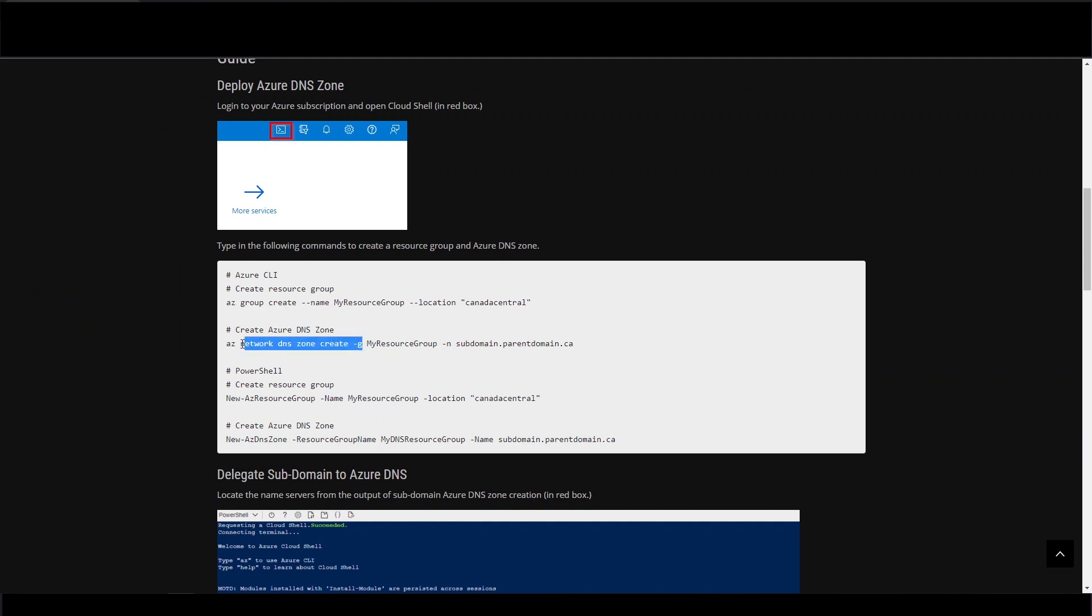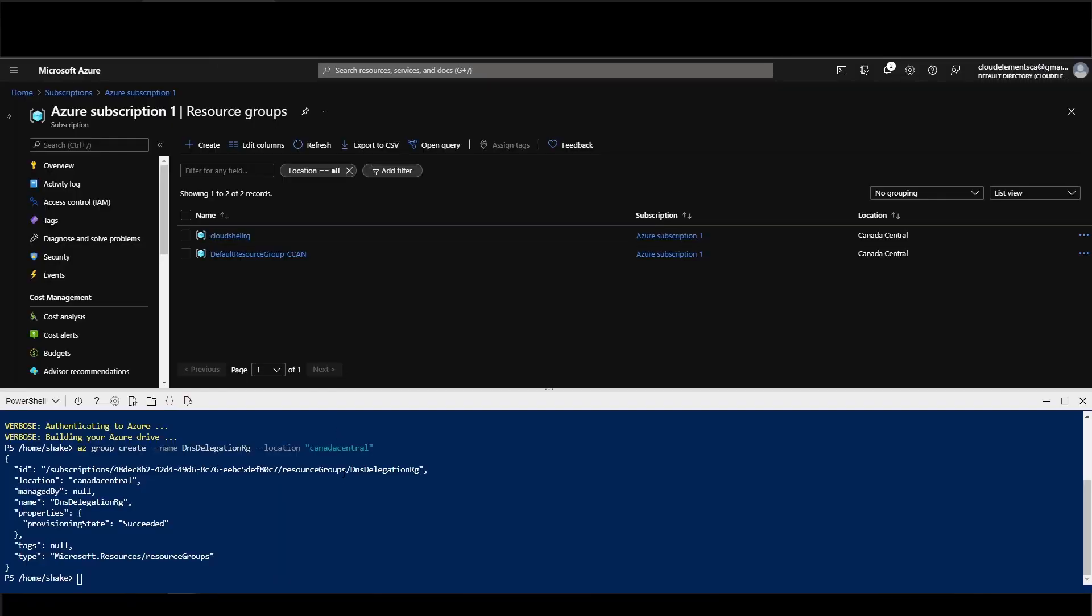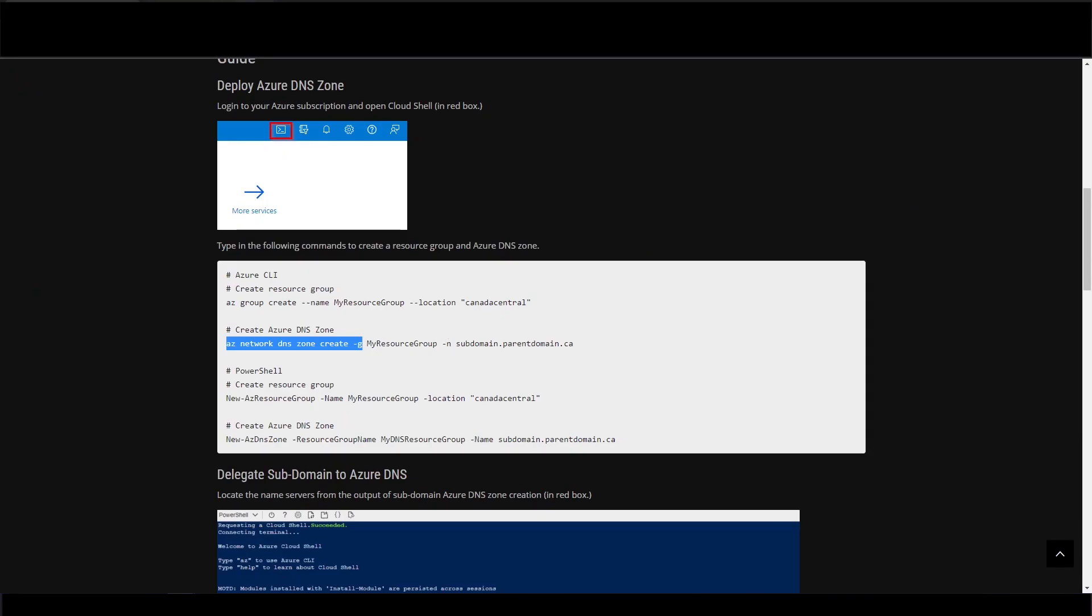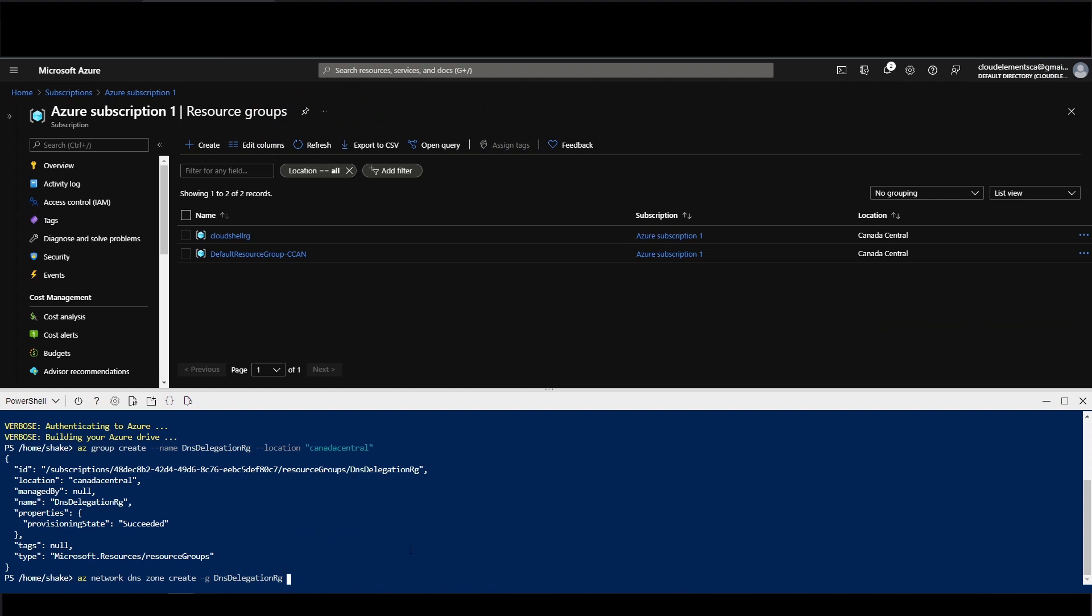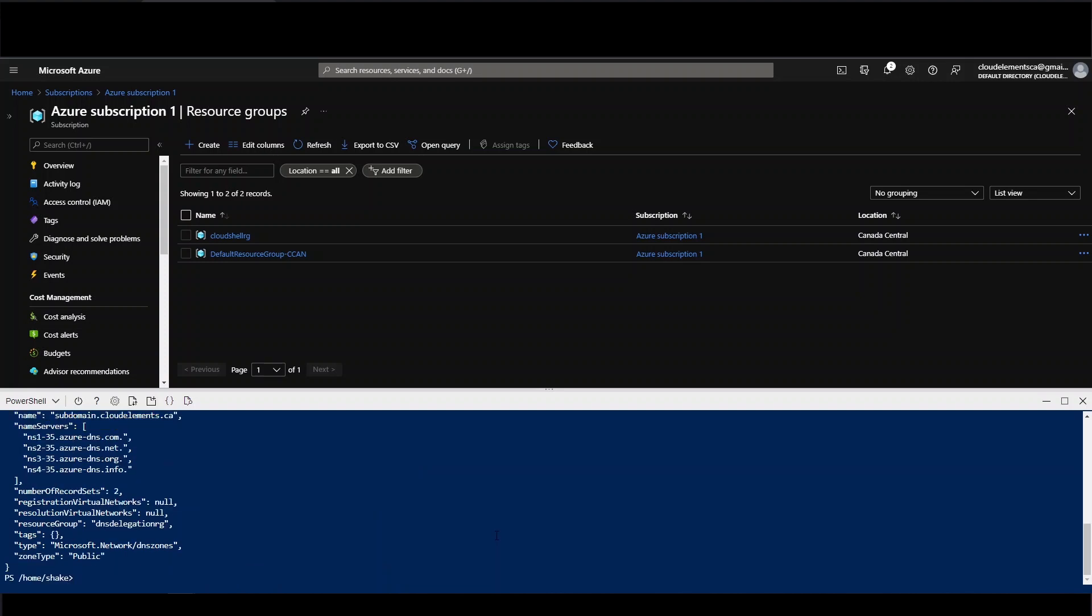Now let's create the Azure DNS zone. We're going to use subdomain.cloudelements.ca. Perfect.